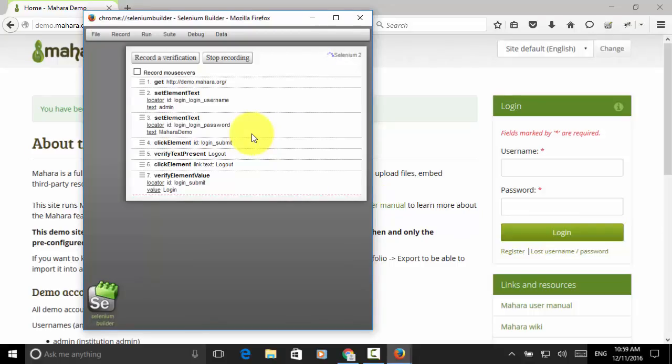Now, the test script is created. I click on stop recording.